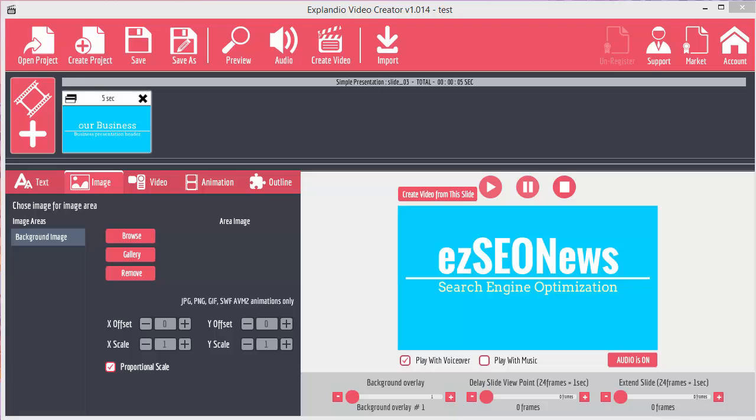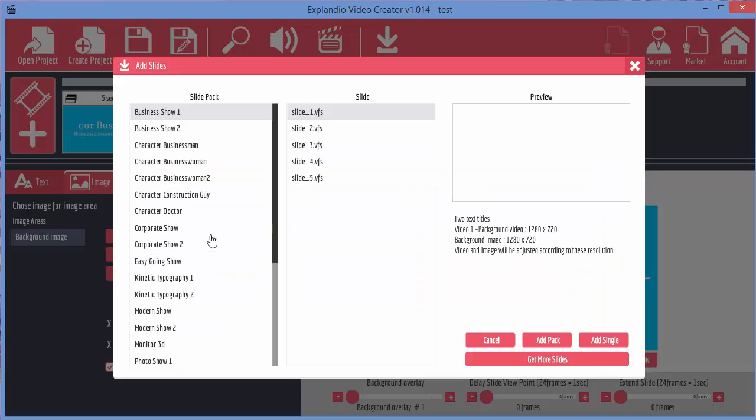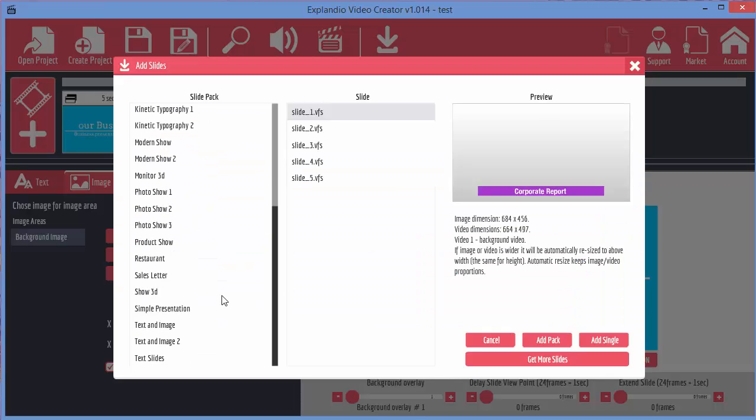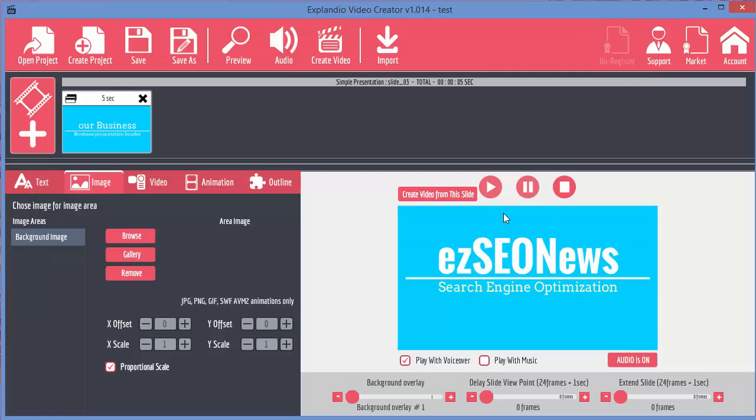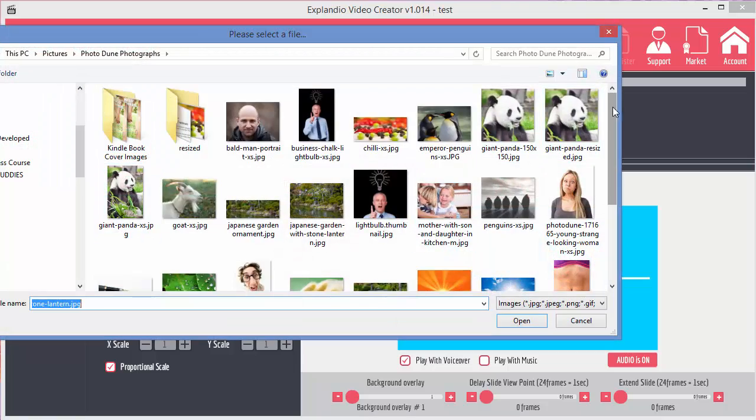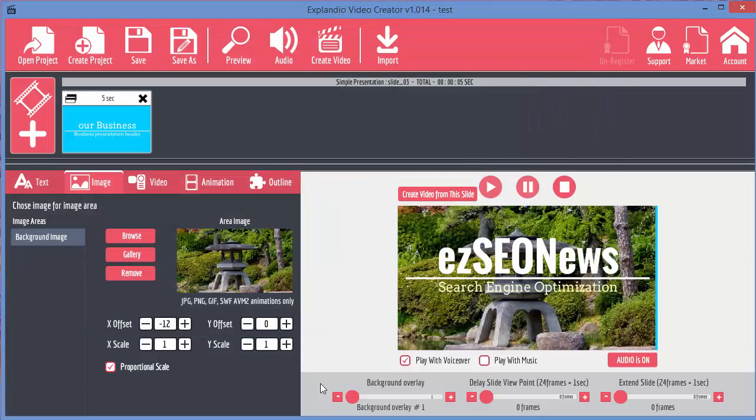If we want the image to fill the full background, then it actually helps to know the dimensions of the slide. You can see it's 1280 by 720. So we need an image 1280 by 720. And I do have one down here that I prepared. Stone lantern. And you see now that fills the full width.